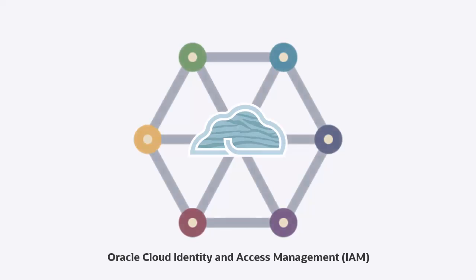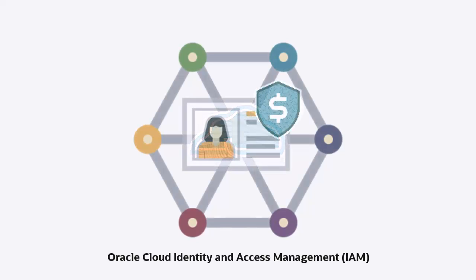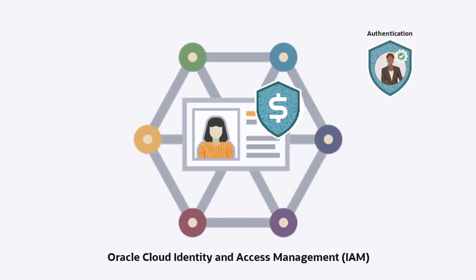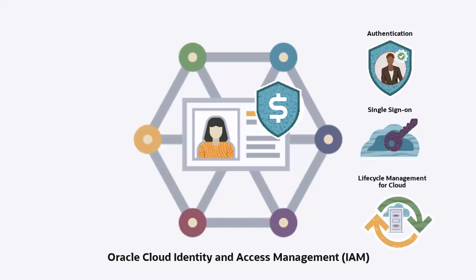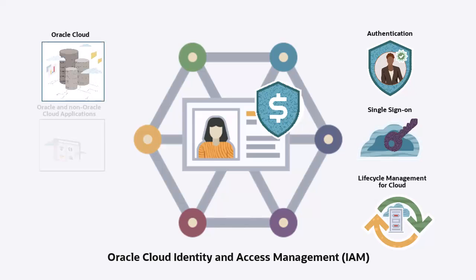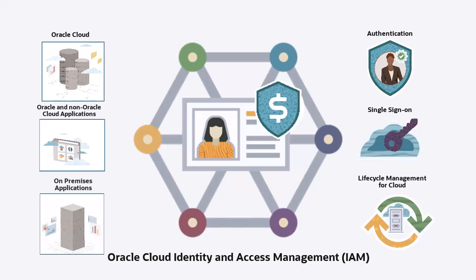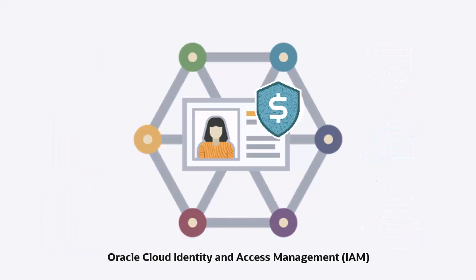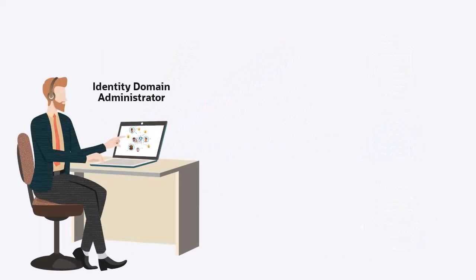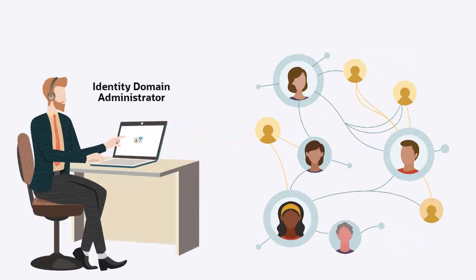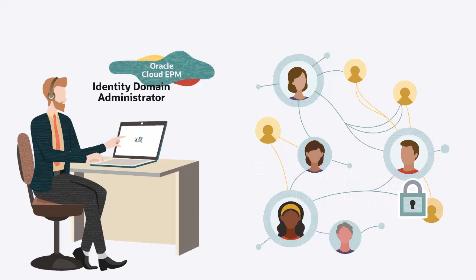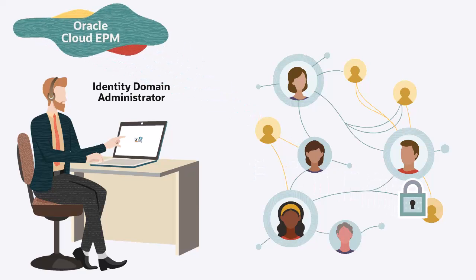Oracle Cloud Infrastructure Identity and Access Management provides Identity and Access Management features such as authentication, single sign-on, and identity lifecycle management for Oracle Cloud as well as Oracle and non-Oracle applications, cloud-hosted or on-premises. Identity Domain Administrators use the Oracle Cloud Console to create users and groups and manage security in the Oracle Enterprise Performance Management Cloud.